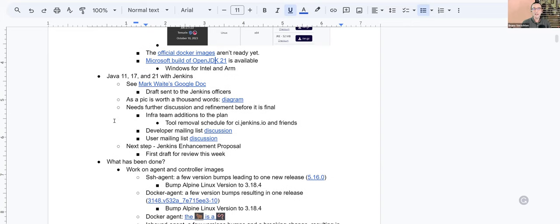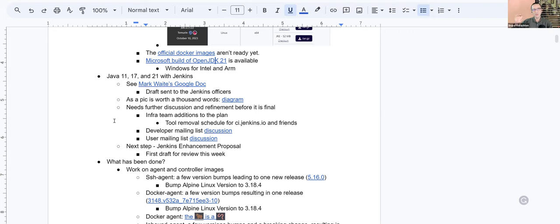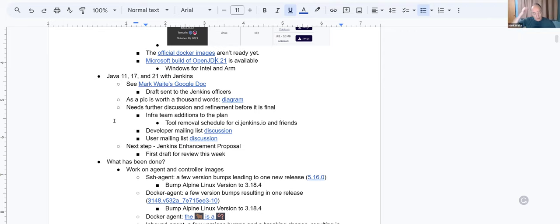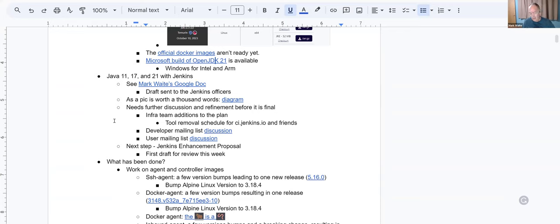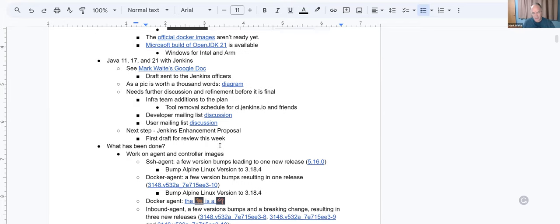Mark, is there anything new regarding the documents you wrote a few weeks ago concerning JDK 11, 17 and 21 with Jenkins? Have the community agreed on your proposal or not really yet? So the clock started two weeks ago when I opened the developer discussion and the user mailing list discussion. I said, after two weeks, I would open a JEP. So that'll happen this week. One thing that we did learn, discover last week in discussions is mentioned here under infra team additions to the plan.